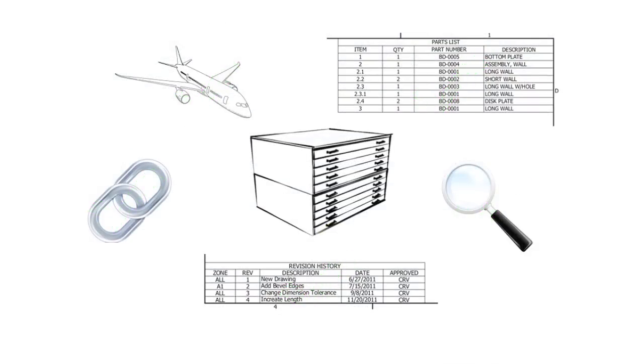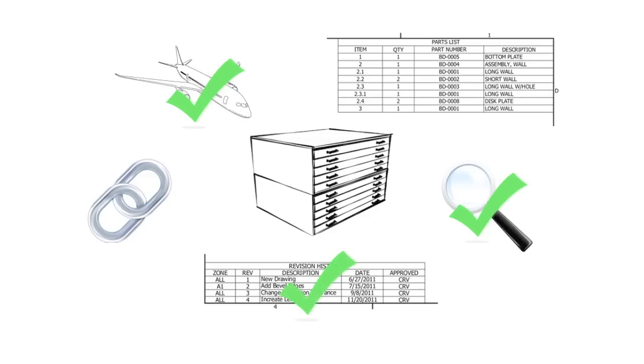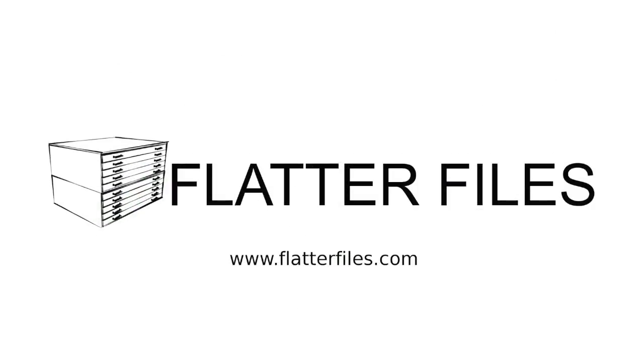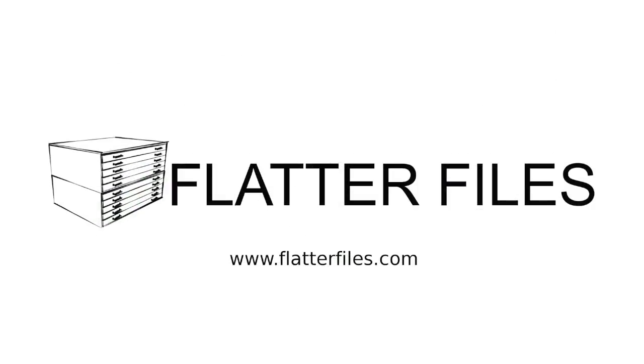Flatter Files allows you to access your drawings and documents from anywhere with an internet connection. Provides a simple method to search all of your data. Automatically keeps your drawings and documents up to date while providing a simple review process. Groups your items into assemblies for quick access. And allows you to share an always up to date link to your drawing or document externally. It is a digital flat file cabinet that can do so much more.